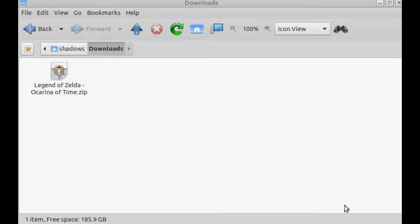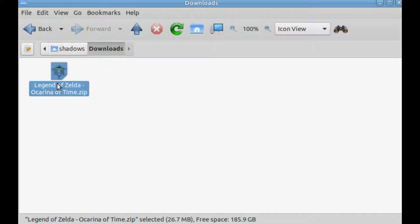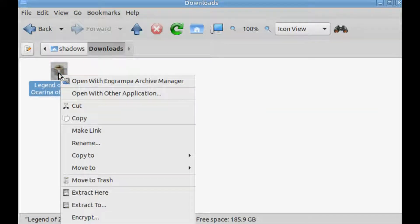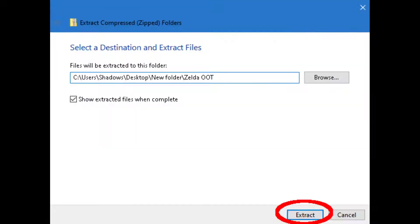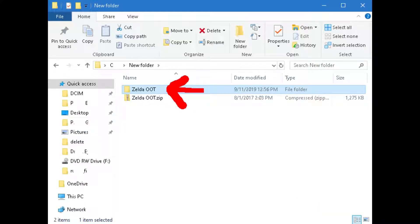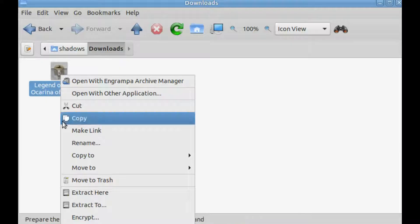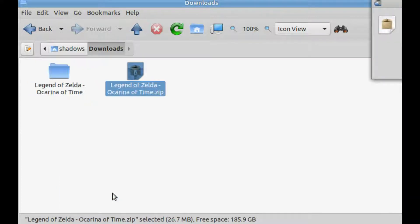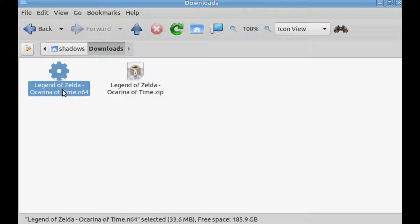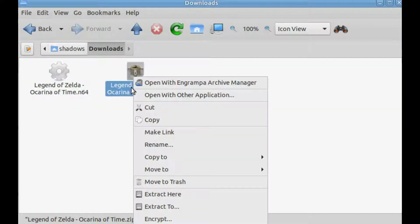Once downloaded, you'll get a file that ends with a .zip. Right click it. If you're on Windows, click extract all. In the window that pops up, just click extract and you'll get something like this. If you're running Linux, right click on the zip file and click on extract here. Now you'll have a file that ends in .n64.